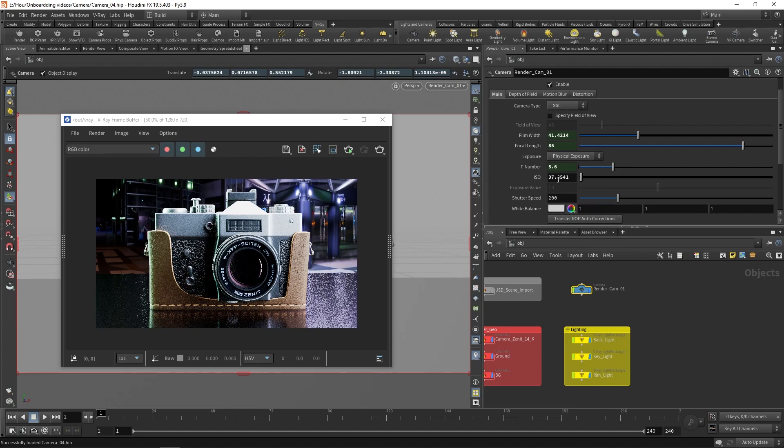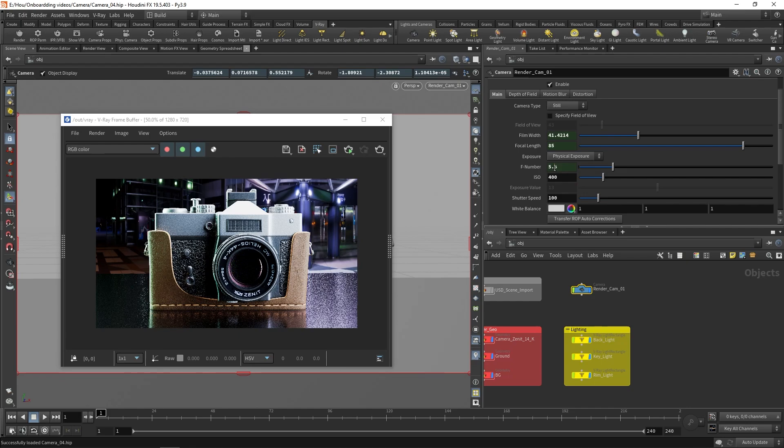If you need more control, you can further adjust the exposure by adjusting the F number, shutter speed, and ISO values. The ISO controls how sensitive the camera is to light. Higher values make the camera more sensitive. The shutter speed controls how long the shutter stays open. Lower values make the shutter stay open longer, which makes the image brighter. If you have motion blur enabled, the effect will become stronger as well.